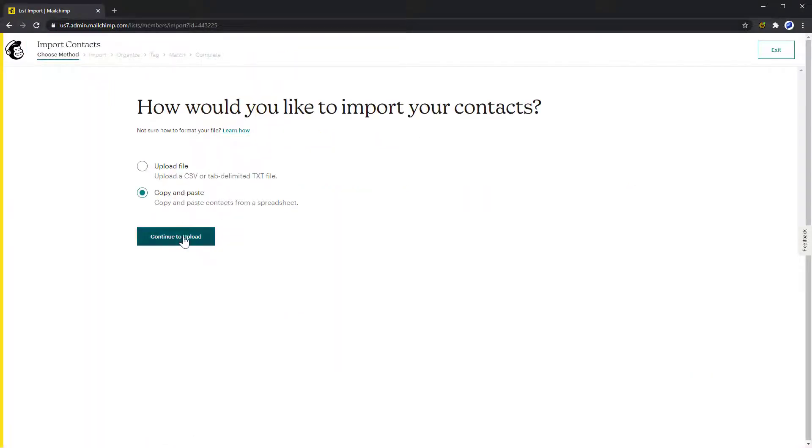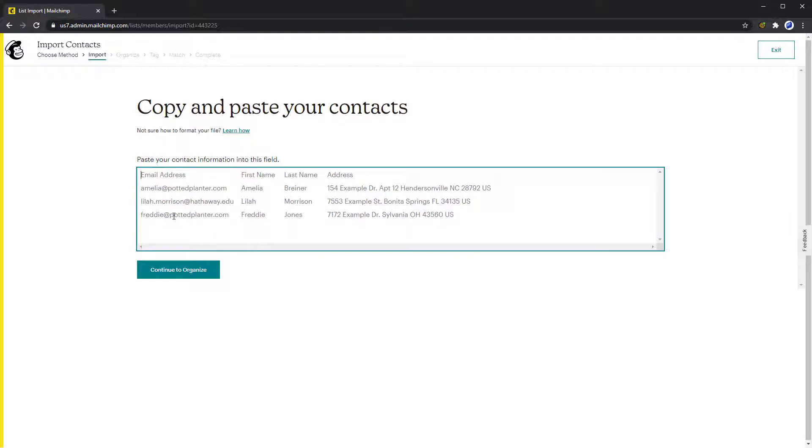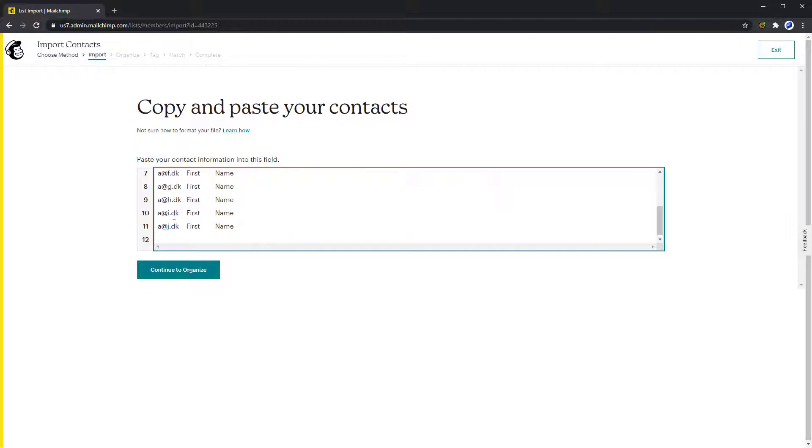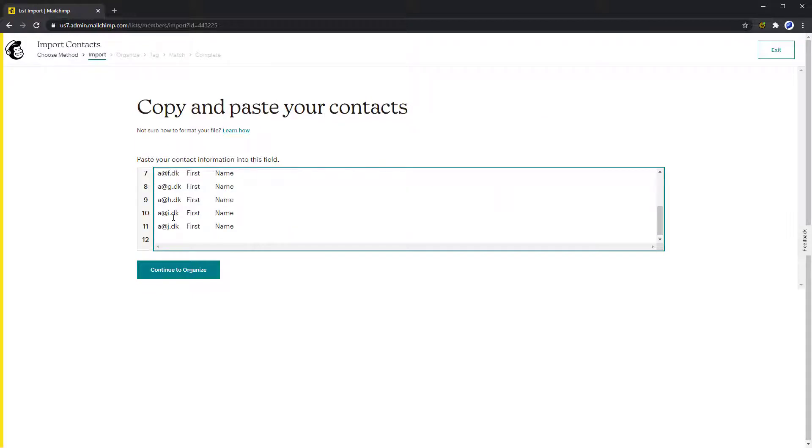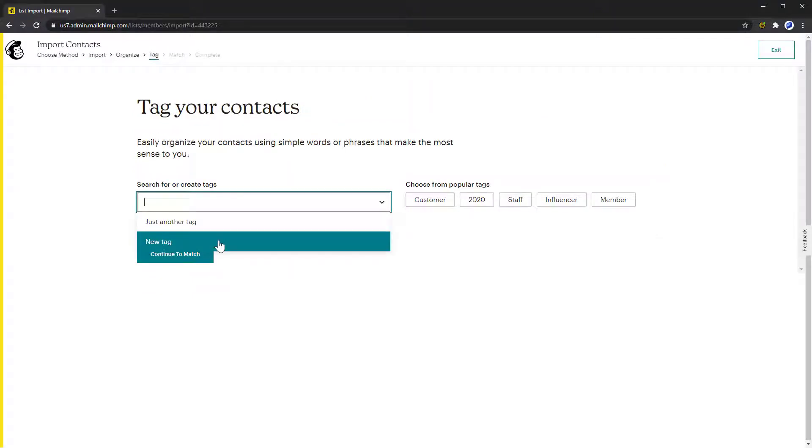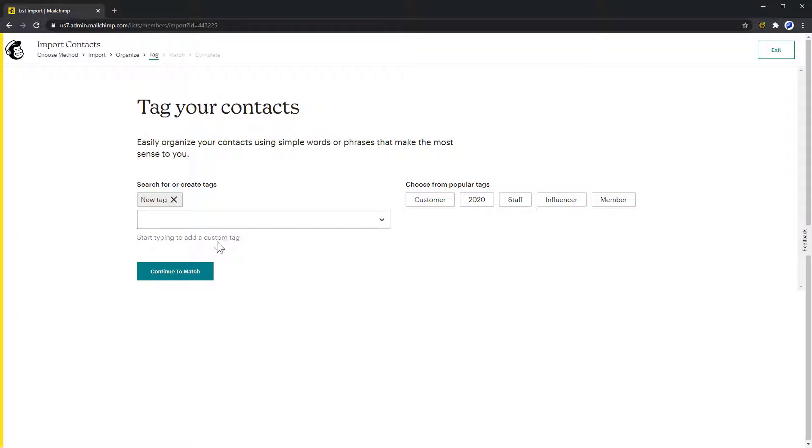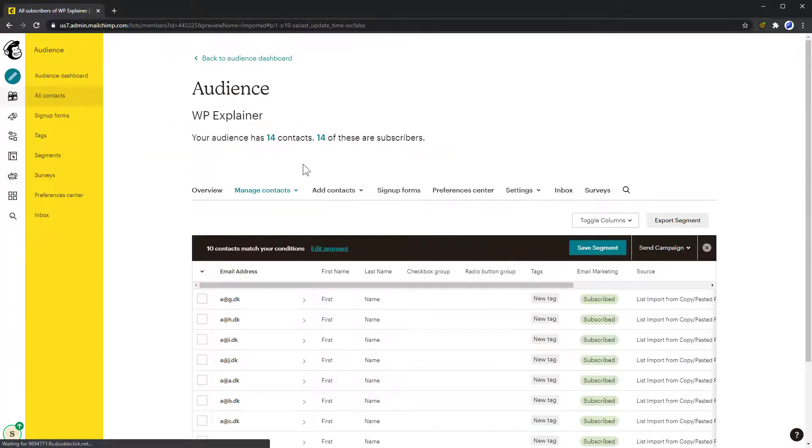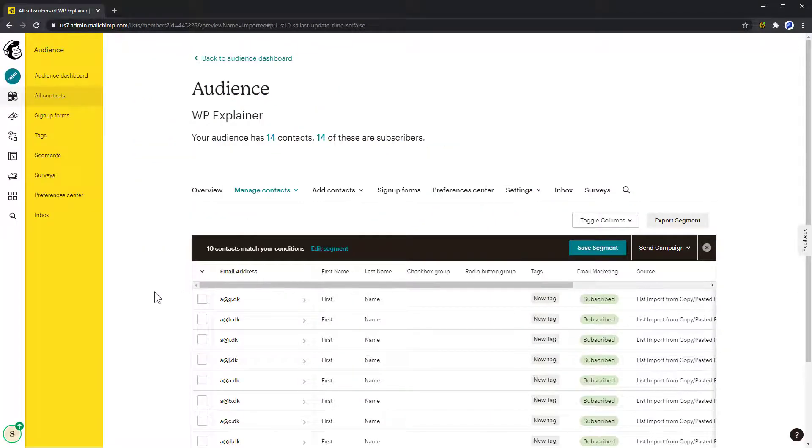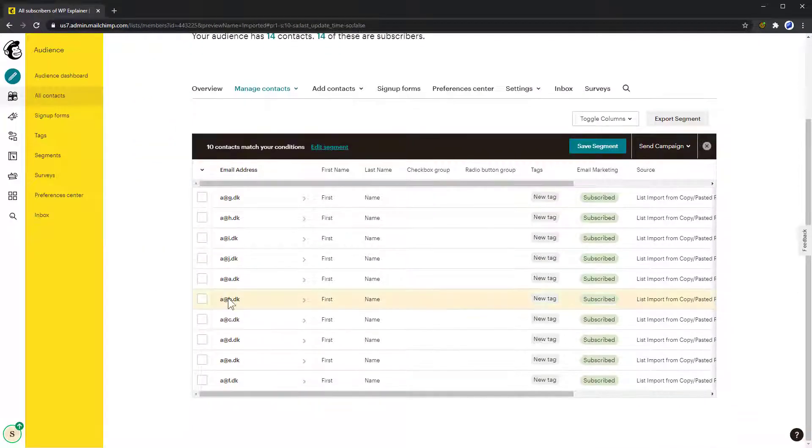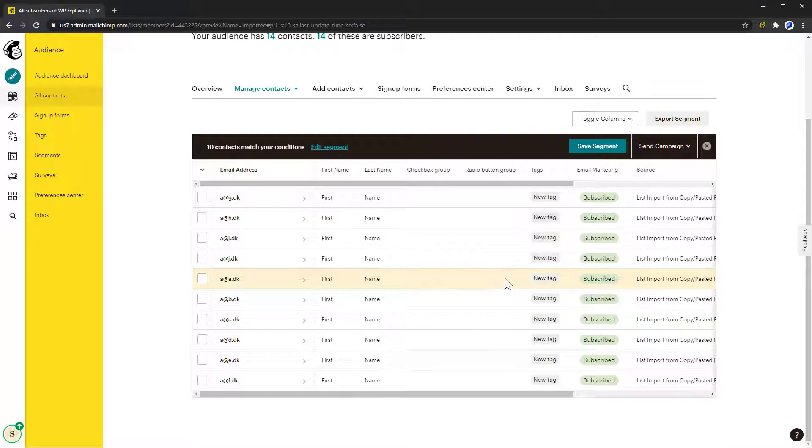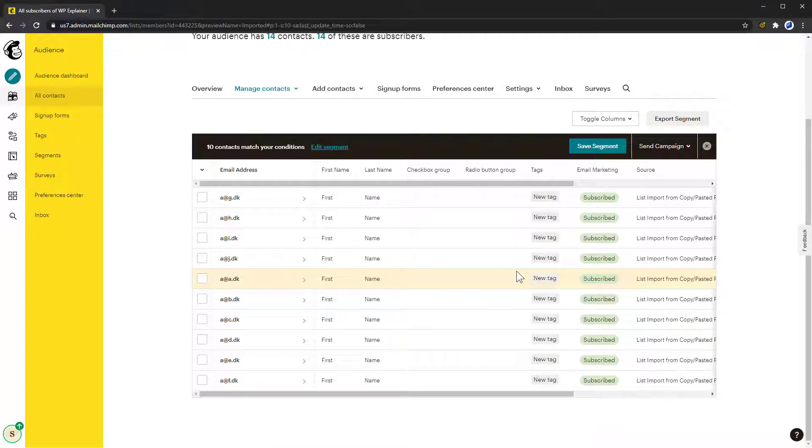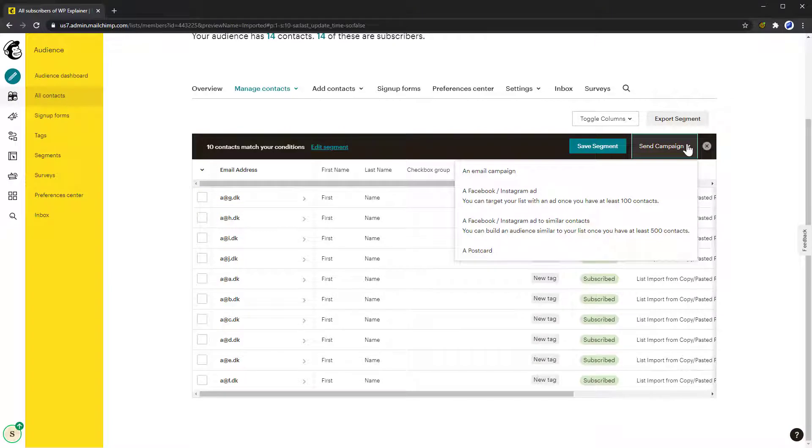Adding a tag to your imported subscribers is done very easily by selecting a tag just after uploading your list. Then you can view and sort your subscribers with your new tag. With your subscribers tagged it's very easy to send out newsletters to these specific subscribers.